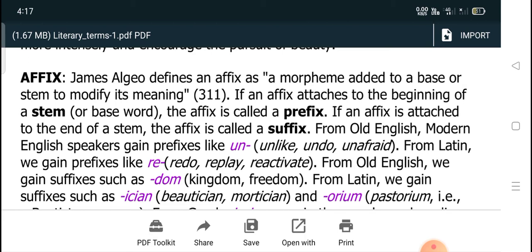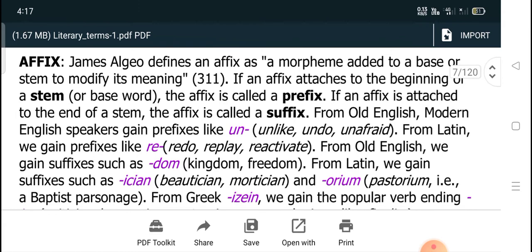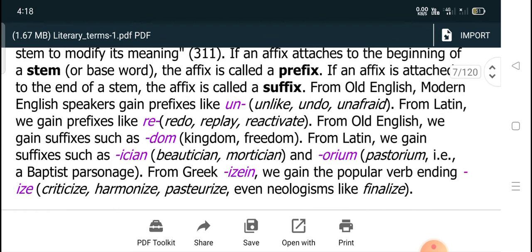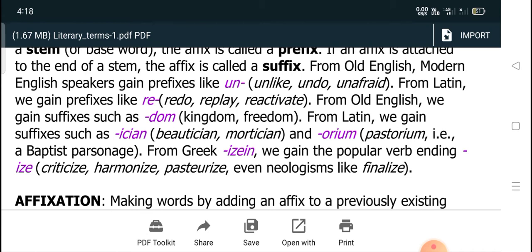From Latin, we gain prefixes like re-, as in redo, replay, reactivate. From Old English, we gain suffixes such as -dom, as in kingdom and freedom. From Latin, we gain suffixes such as -ician, as in beautician and mortician, and -orium, as in auditorium. From Greek, we gain the popular verb ending -ize, as in criticize, harmonize, pasteurize, and even neologisms like finalize.